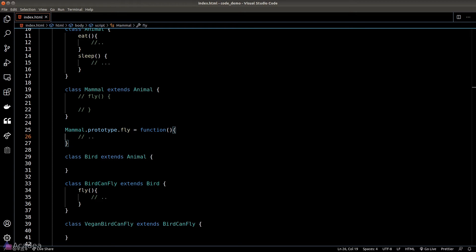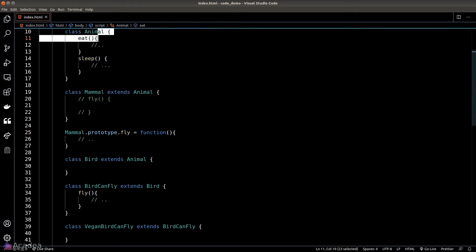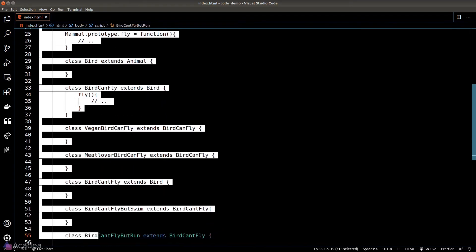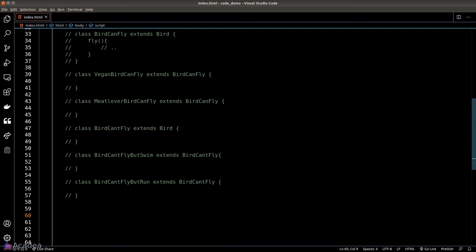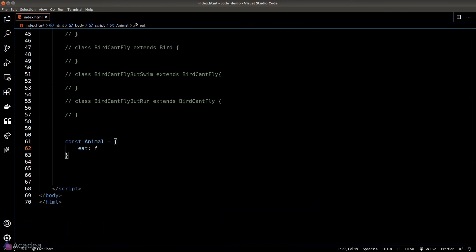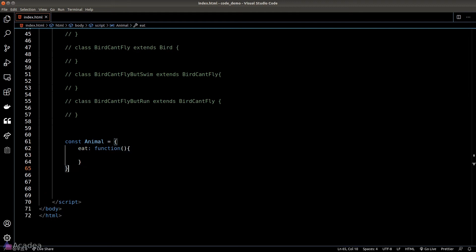Let's take a look on how we can create an animal using the composition technique. First we'll start with an Animal object and same as before we'll have an eat method inside the animal object. And now here's where we want to shift our mindset for a little bit. We need to think about what makes an animal rather than the animal category, because we're now going to build our animal using multiple building blocks.